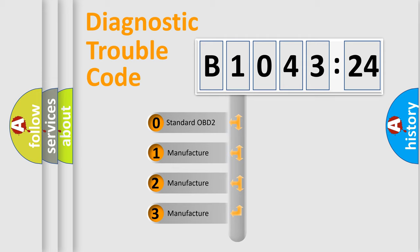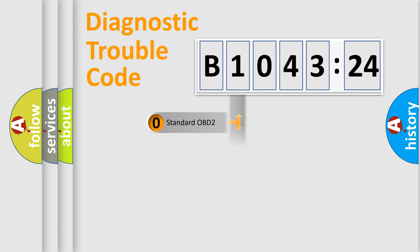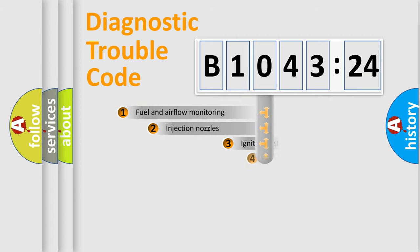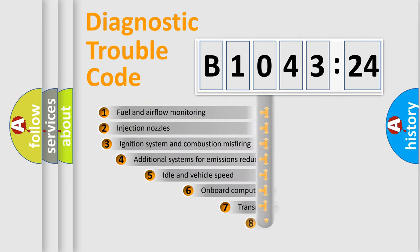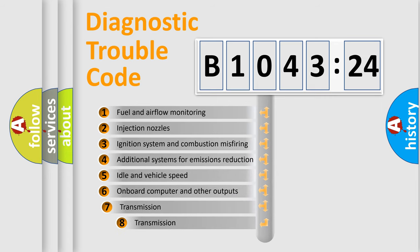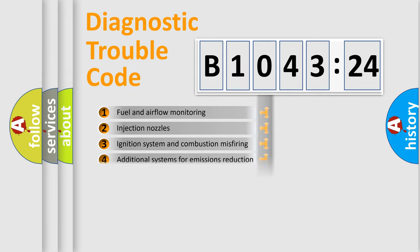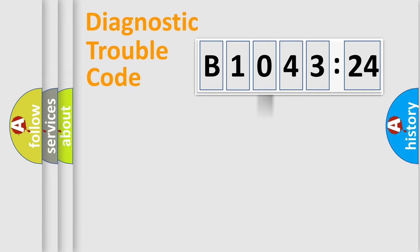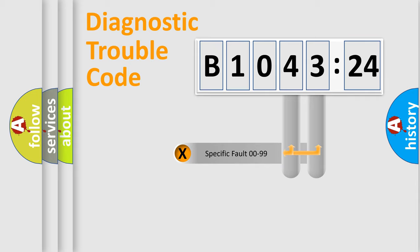If the second character is expressed as zero, it is a standardized error. In the case of numbers 1, 2, 3, it is a car-specific error. The third character specifies a subset of errors. The distribution shown is valid only for the standardized DTC code.